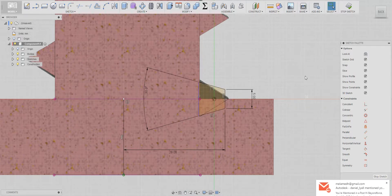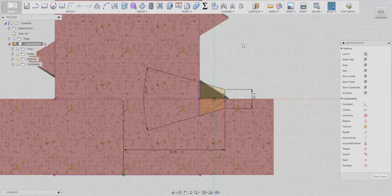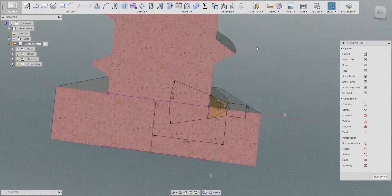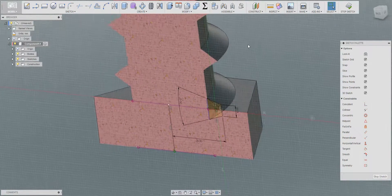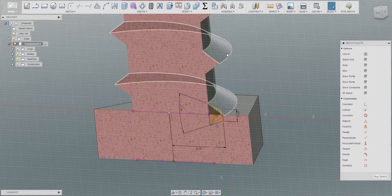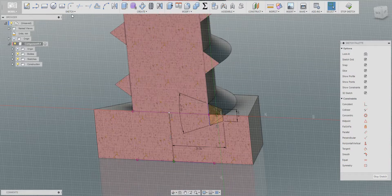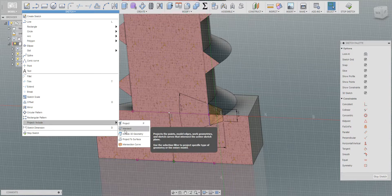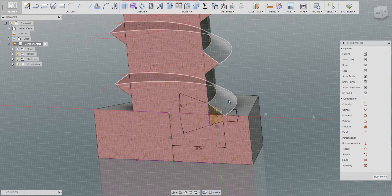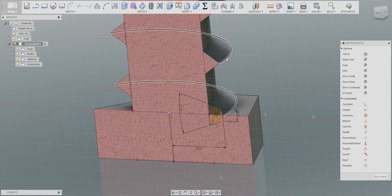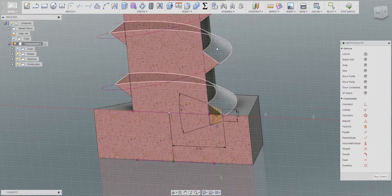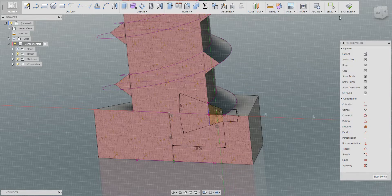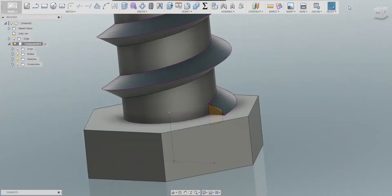Good. Now when we are done with the profile, second and important thing that we need to do is we need to project the spiral profile, those two lines. So we go to the sketch, project, include 3D geometry. Here we're going to project this one and this one. That's it, stop sketch.